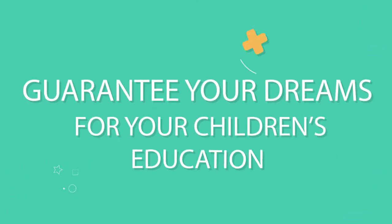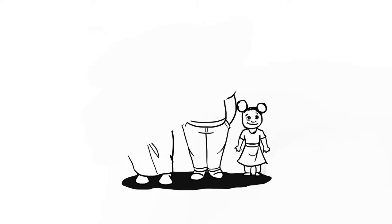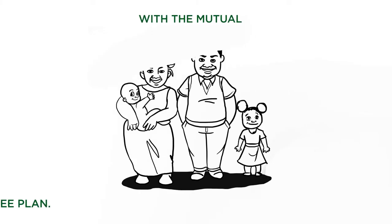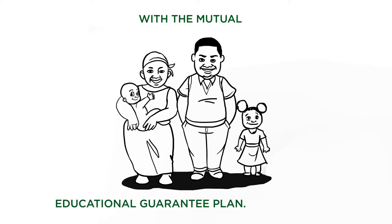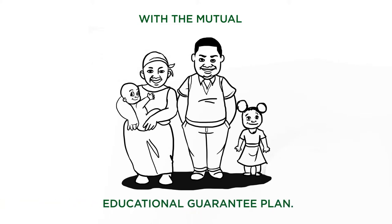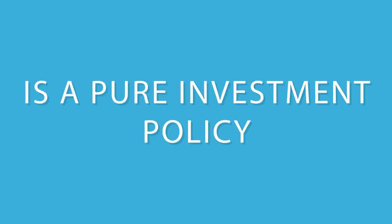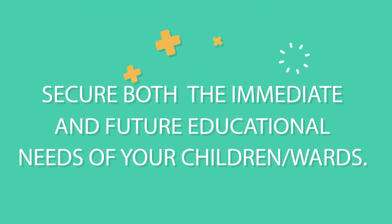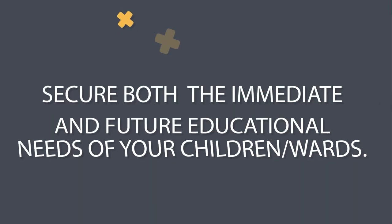Guarantee your dreams for your children's education with the Mutual Education Guarantee Plan. The Mutual Education Guarantee Plan is a pure investment policy designed specifically to secure both the immediate and future educational needs of your children or wards.